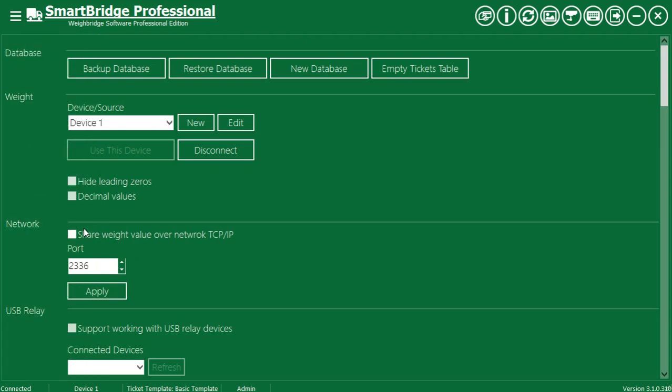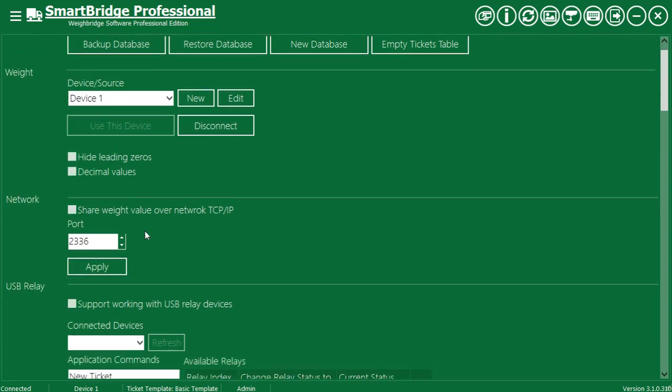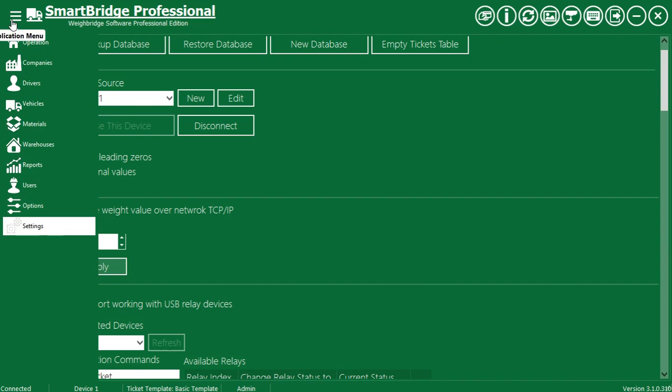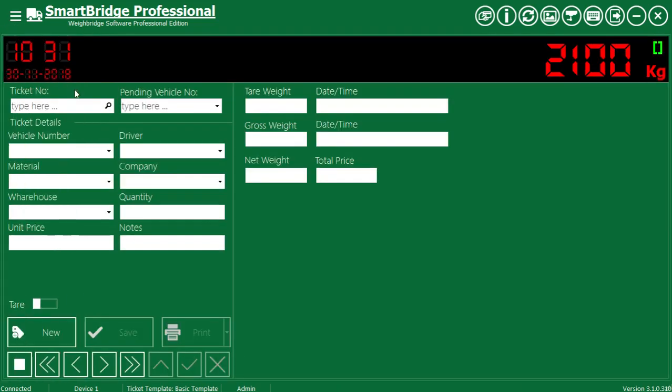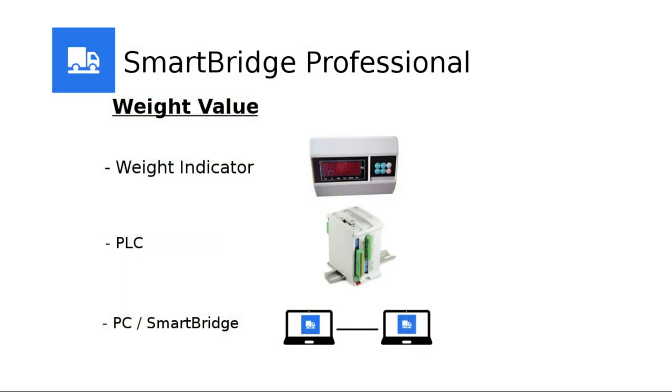From the network section, check the option share weight value over network. Press Apply. You should allow SmartBridge through any installed firewall. Now this SmartBridge instance is sharing the weight value that is received from the weight device.